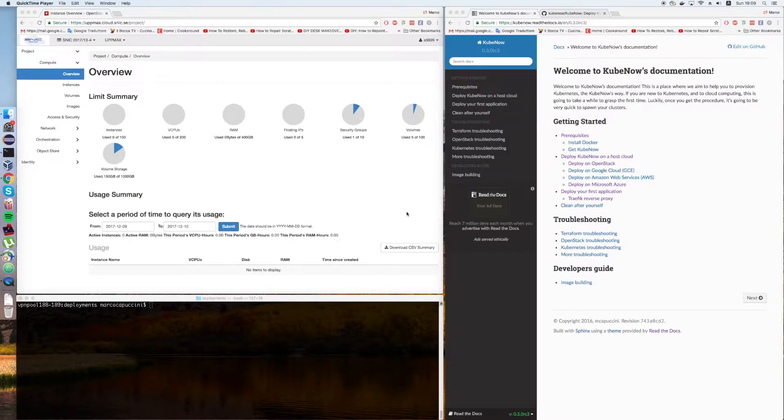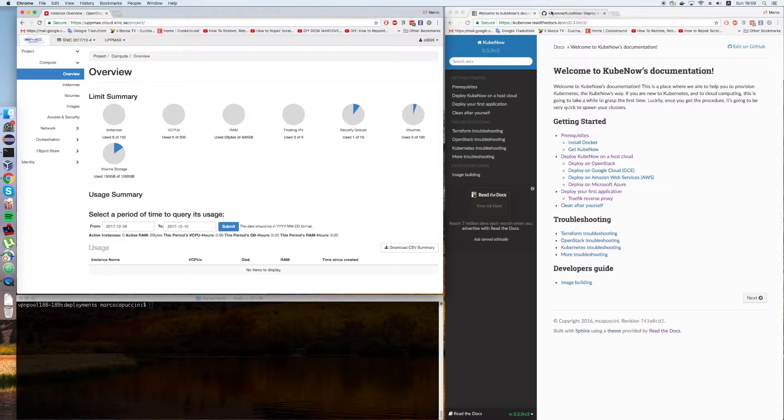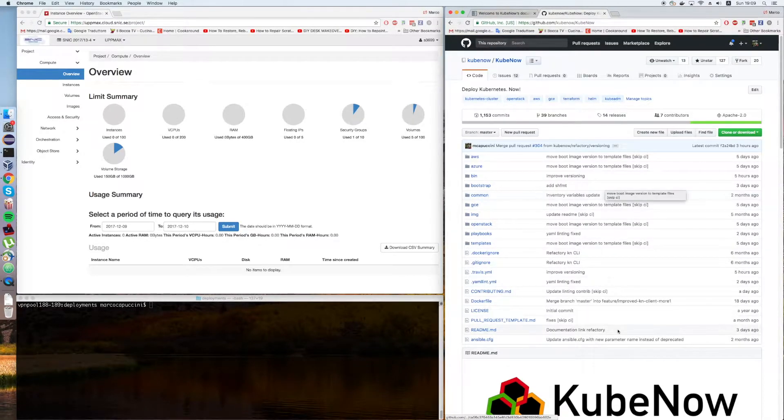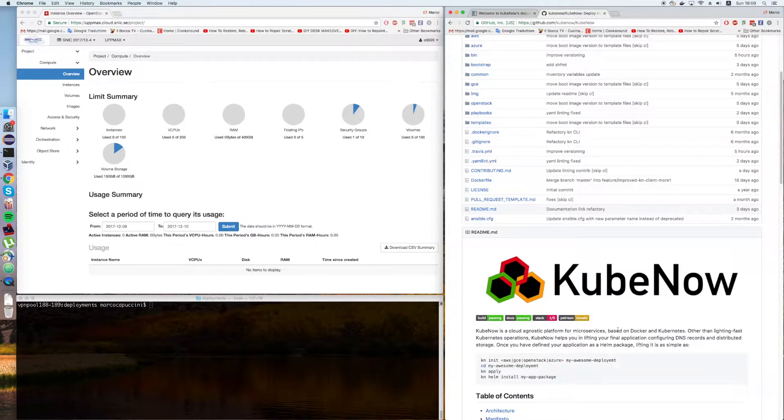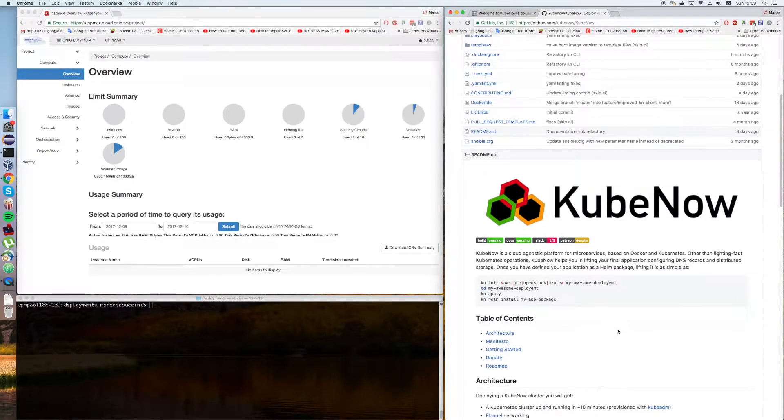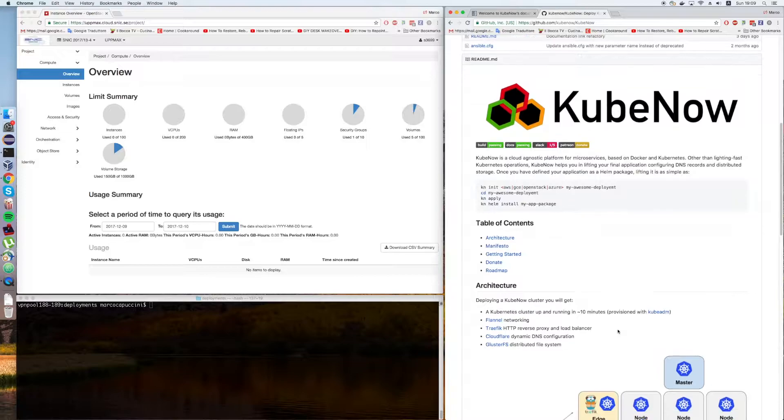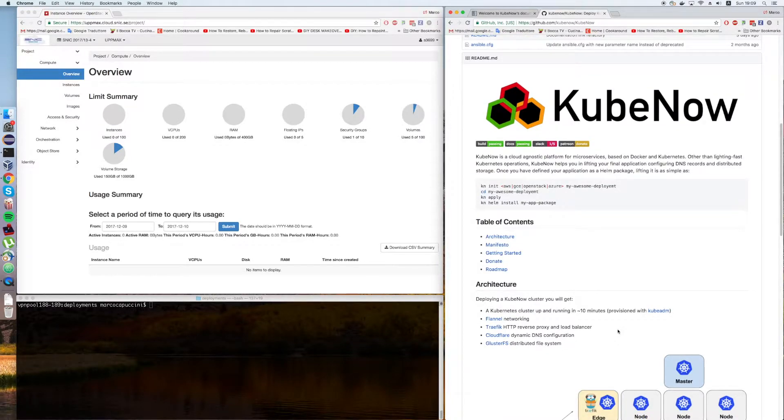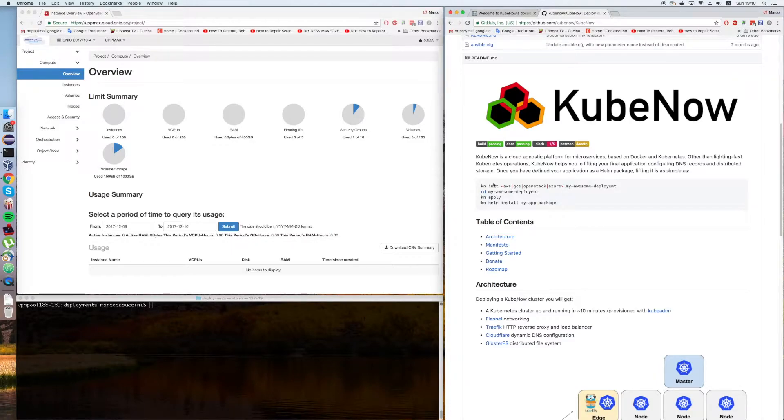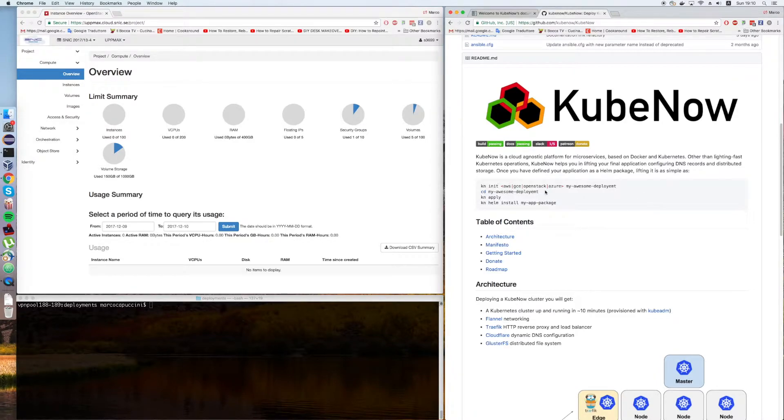Hello everyone, in this video I'm going to show you how to deploy Kubernetes with KubeNow on OpenStack. KubeNow is a tool that we have developed at Uppsala University in Sweden, me and some colleagues of mine, in order to be able to deploy Kubernetes on various cloud providers. It supports Amazon, Google, OpenStack, and Azure at the moment.